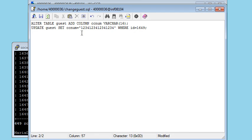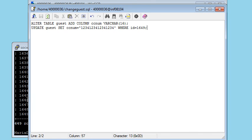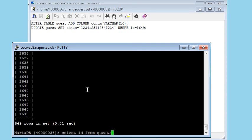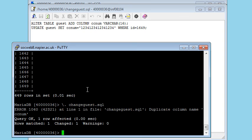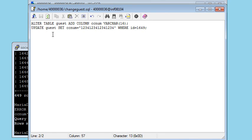So we've added a column and we've updated one guest and made up an imaginary credit card number for that guest. So I'm going to save that and try and run the command again. Now, next time around, this fails because I've tried to add the column a second time, but the update seems to have worked.